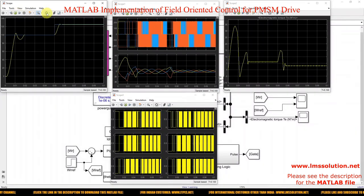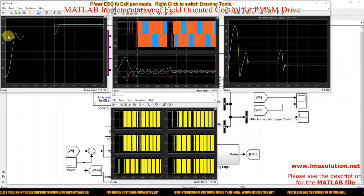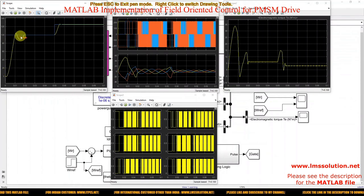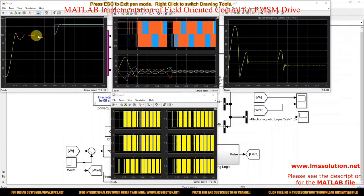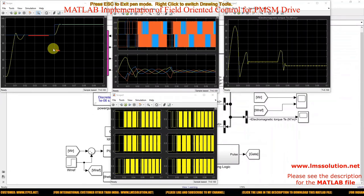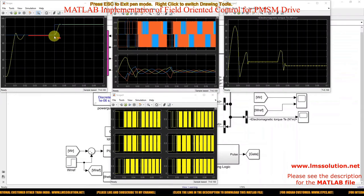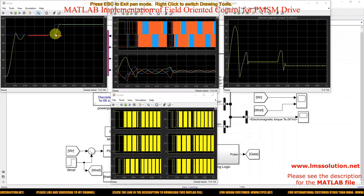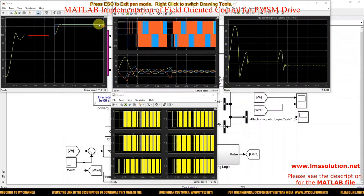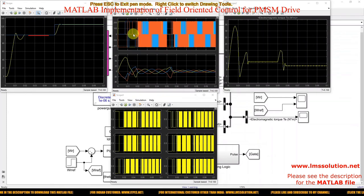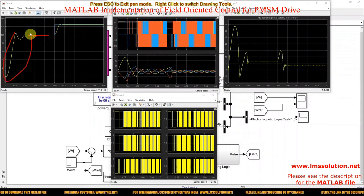Now we can see that the speed is initially fixed at the reference command of 100 radian per second. The actual speed reaches the reference nearly at 0.02 seconds and is maintained around 100 radian per second, successfully tracking the reference speed command. At 0.05 seconds, the speed command changes from 100 to 125 radian per second, and the actual PMSM speed changes accordingly, reaching the new reference around 0.06 seconds.